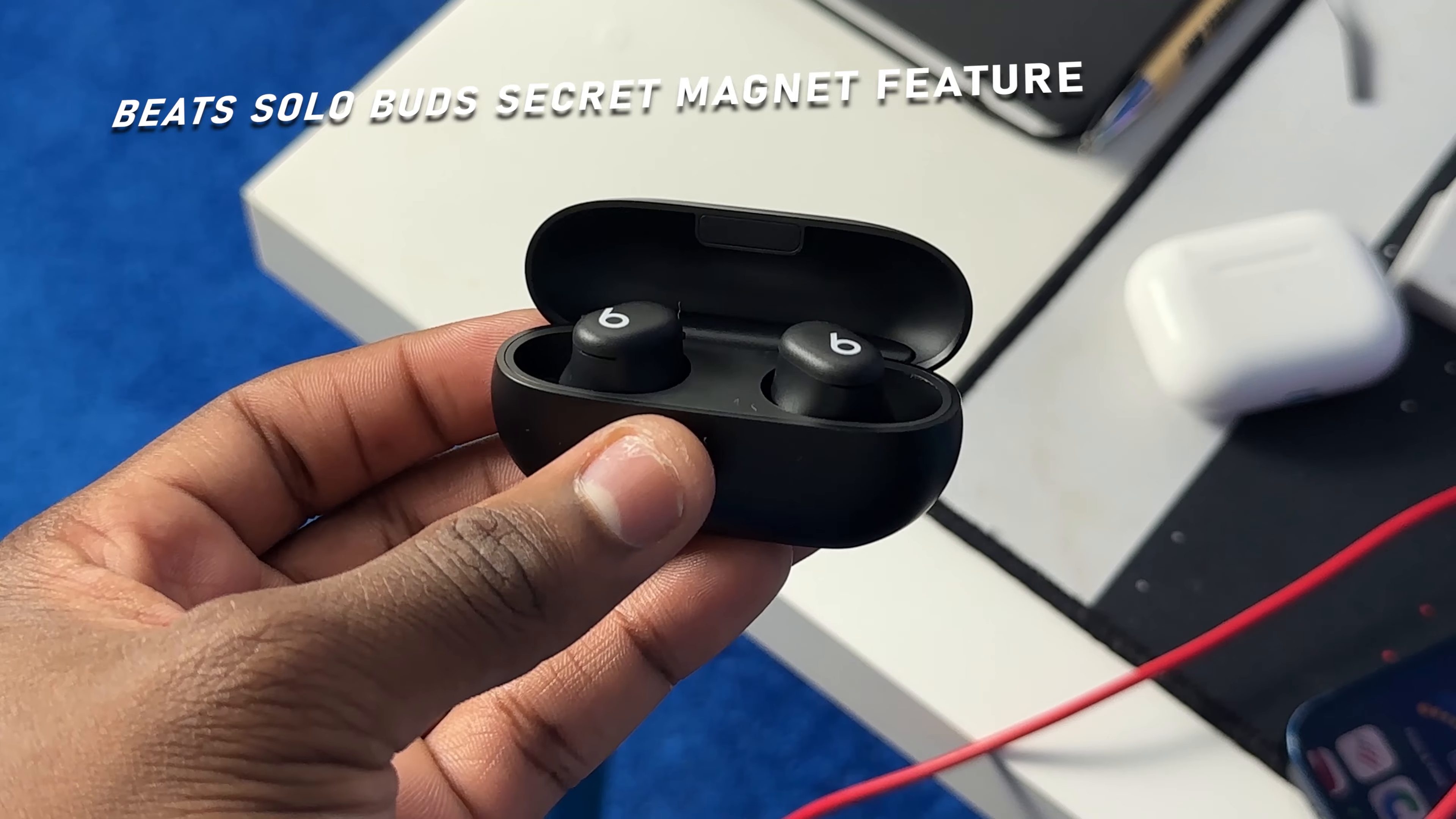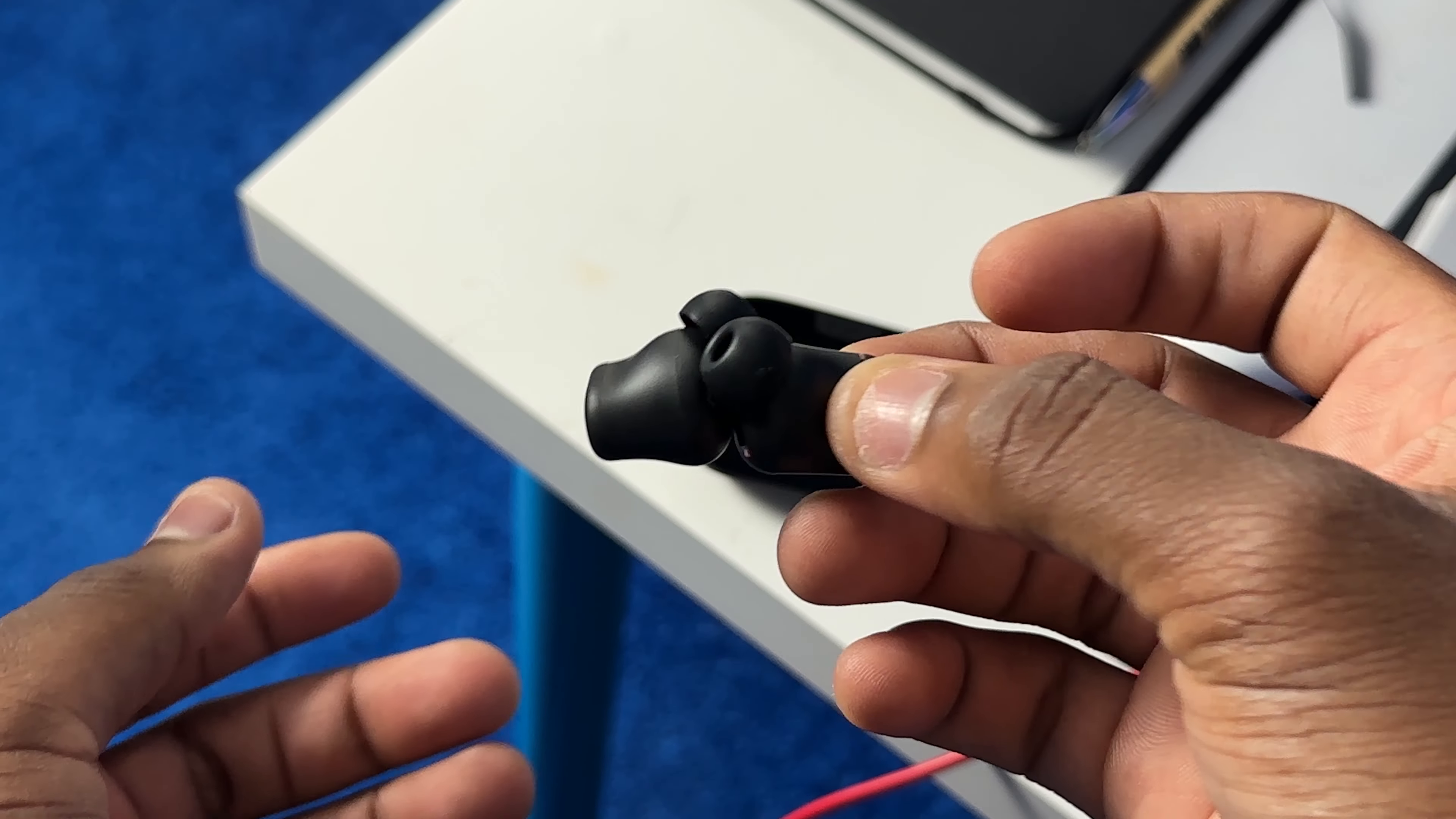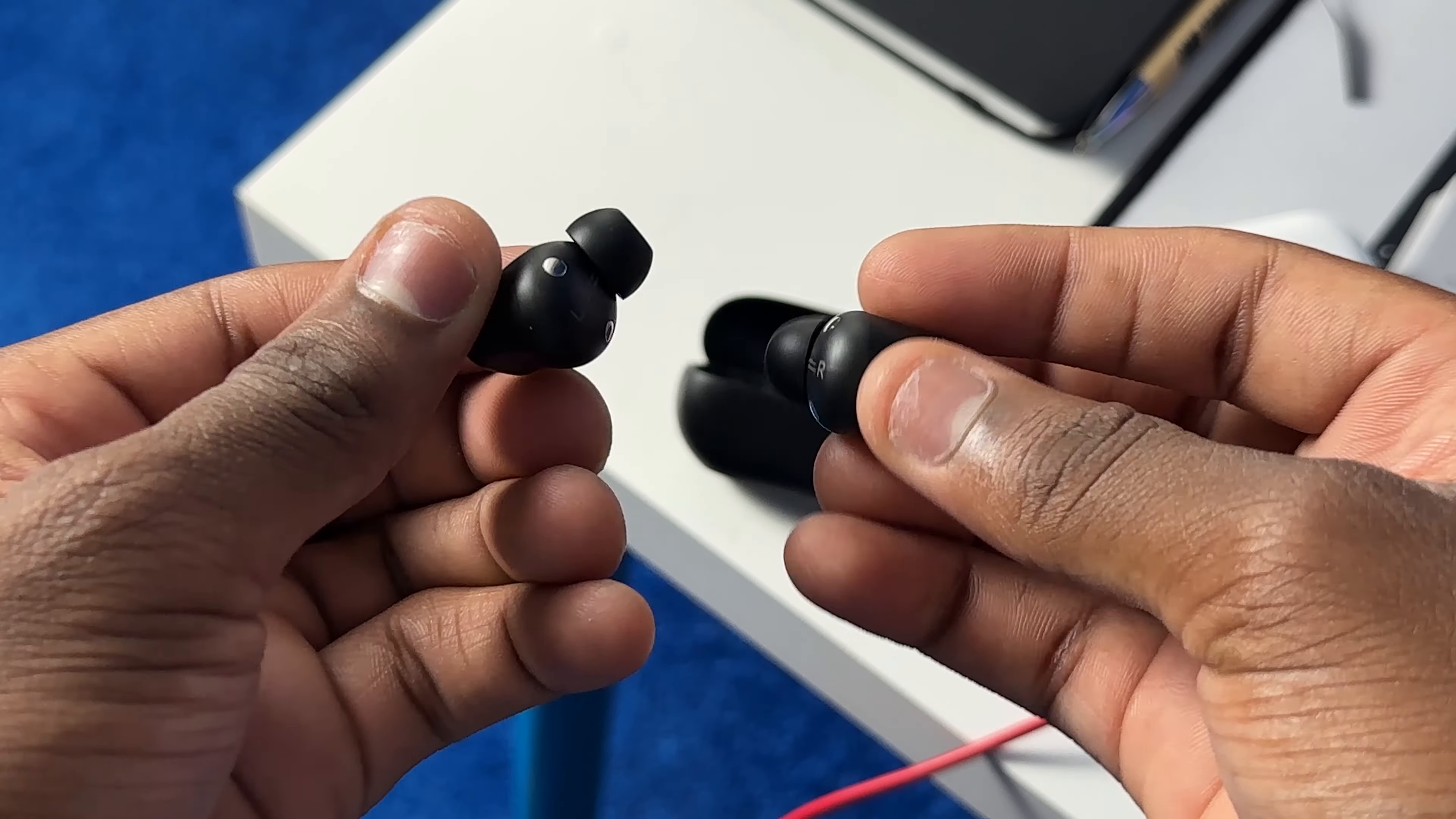Check this out. The magnet on the Beats Solo Bud is literally so strong you can do this and hold them together like that. Look at that, you can even shake it and it's not coming off. It's pretty good. It's almost one of those magnets I used to buy in school.